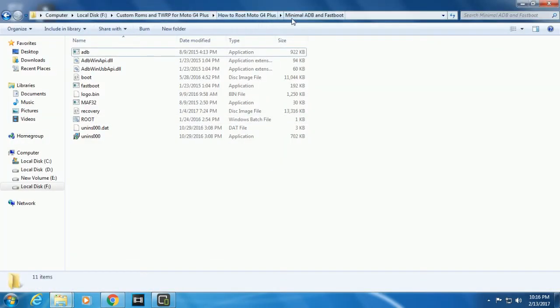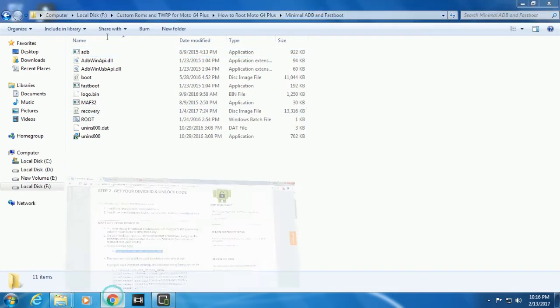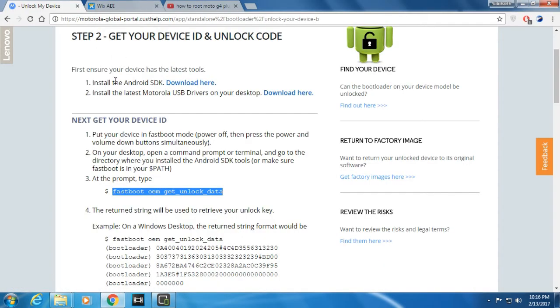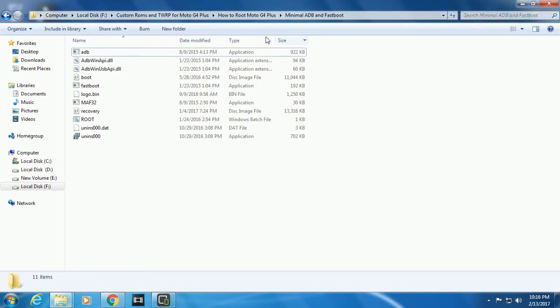You have to keep this thing open. This is really necessary. Keep this thing open. Go to this minimal ADB. You need to download it. The link will be in the description for all the files you need.